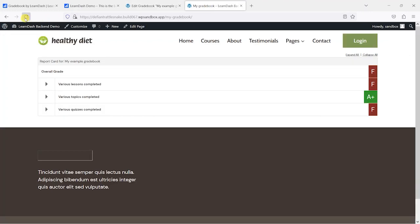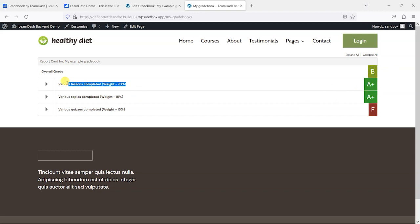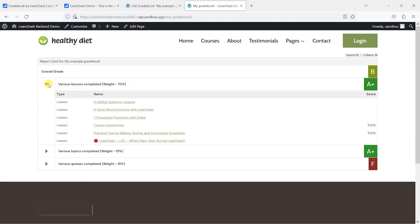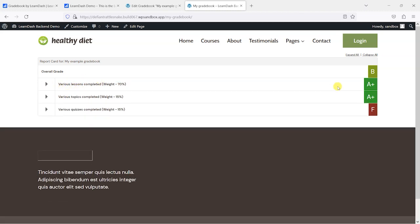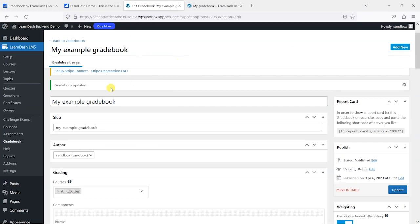I don't know if this will actually change things but—oh, it has! So what it's done is because it's weighted here, it's now tweaked the way that works. And the overall score is based more heavily on the lessons being completed, so this gives me an overall score of B. Let's take another look at some of the other settings we can use here.